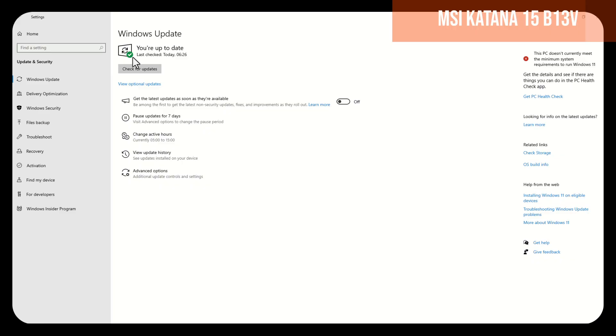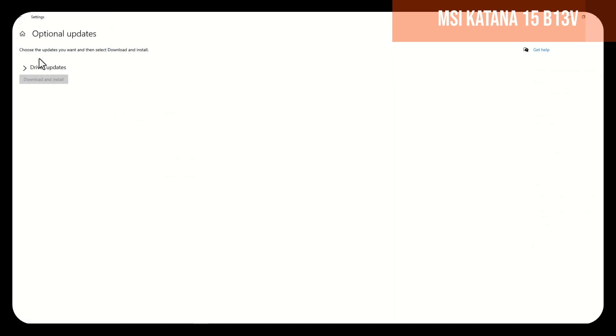Go to settings, then Windows Update. Here, search for updates, and if it shows us that everything is updated, we will choose view optional updates.